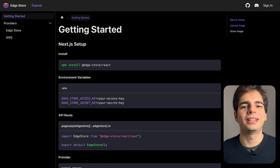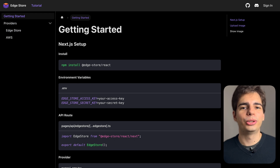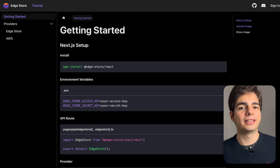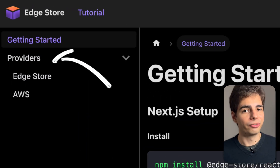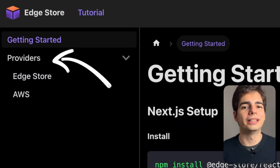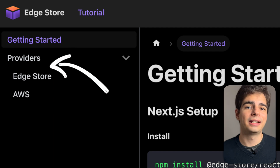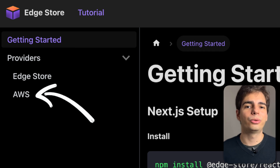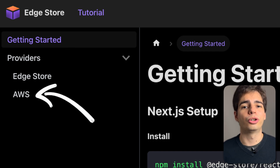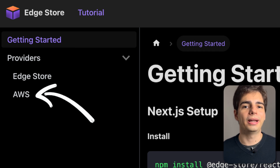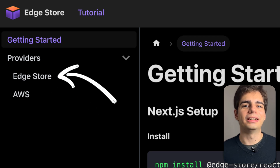Next, let's talk about the AWS provider I just released. If you go to the documentation website, you'll notice there's a new section for providers. Right now there are two providers: one is the AWS provider, which allows you to use your own AWS infrastructure with the package, and the other is the EdgeStore provider, which is my startup.